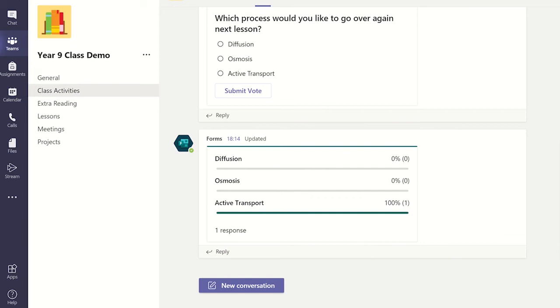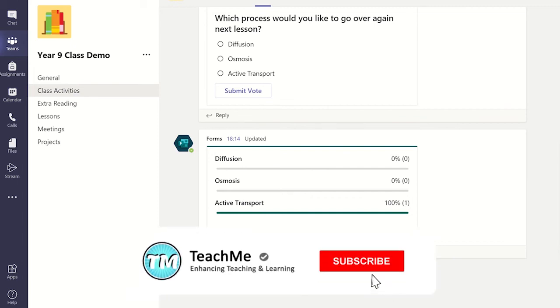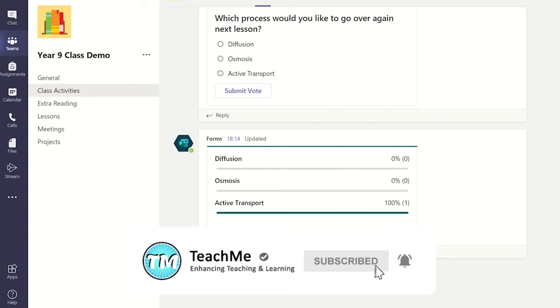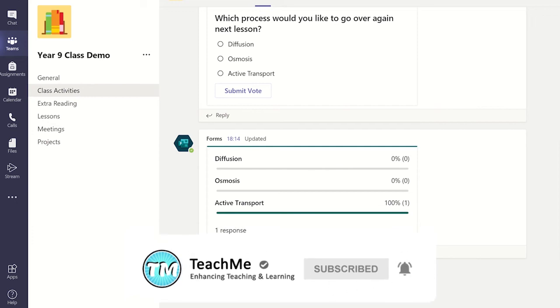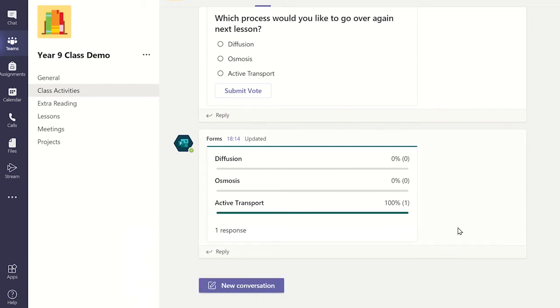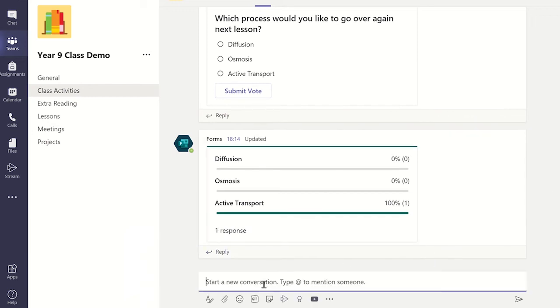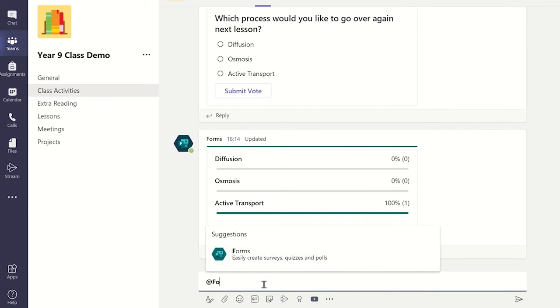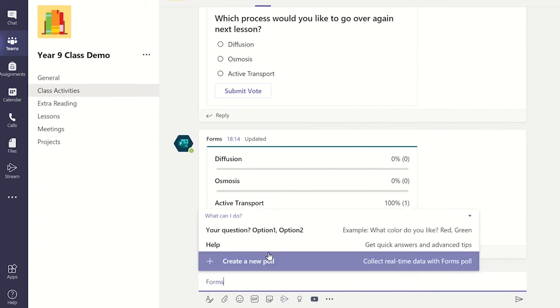Another way to create a quick poll is by creating a new conversation and typing @forms. This displays three options, and next to each option is a short description of how they work.